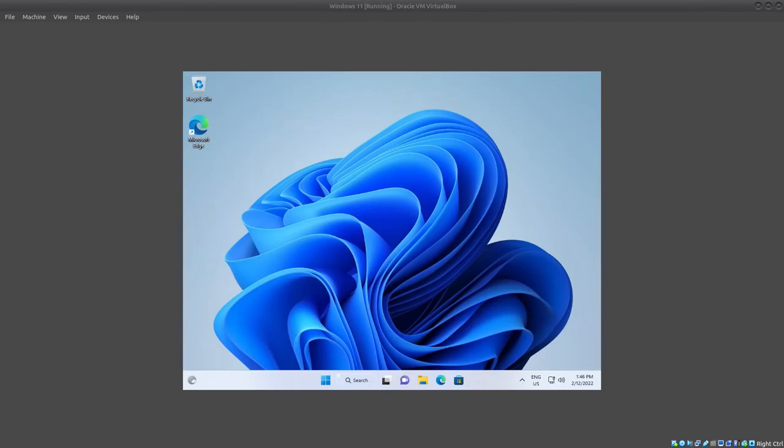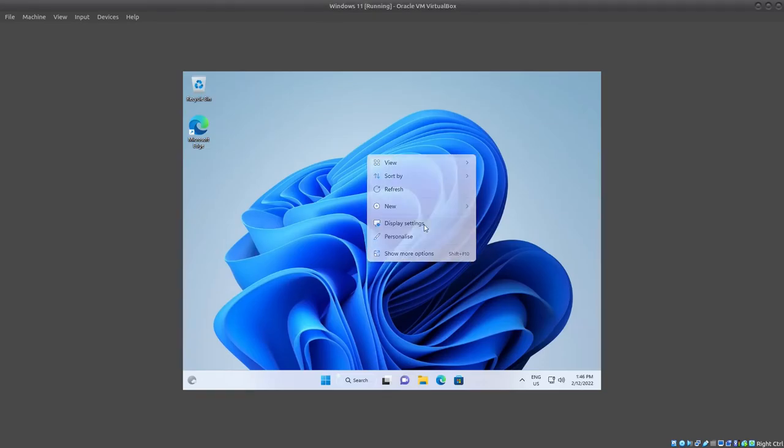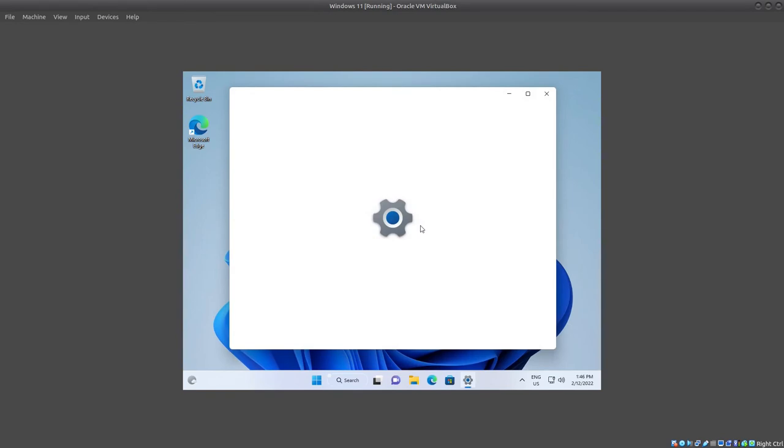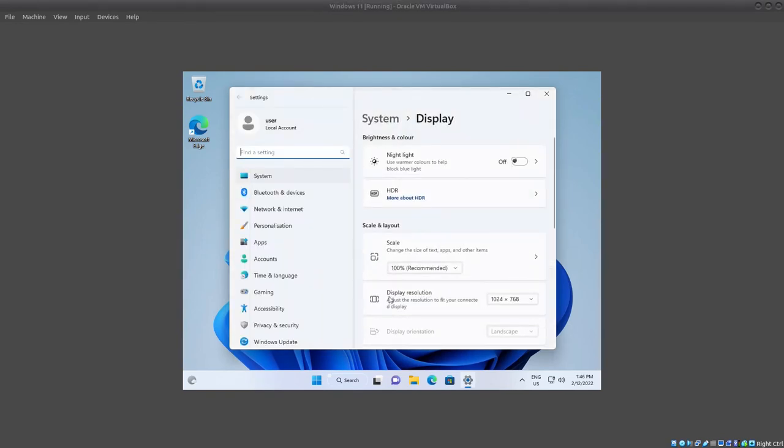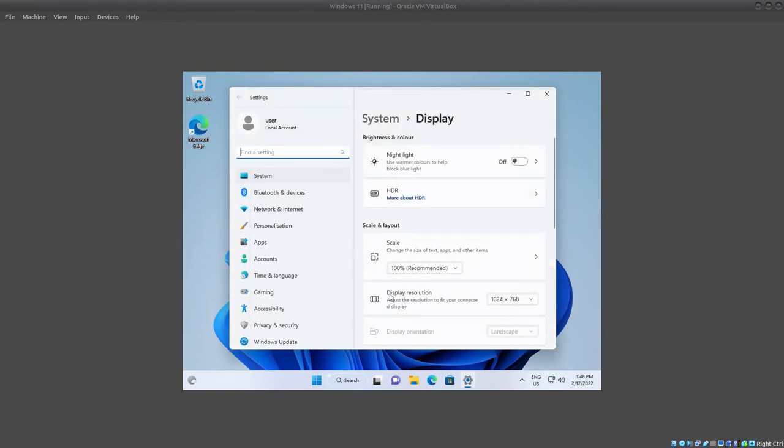And now let's try to change the resolution again. Display settings. As you can see, the display resolution is not grayed out anymore. You will be able to change to whatever you like.